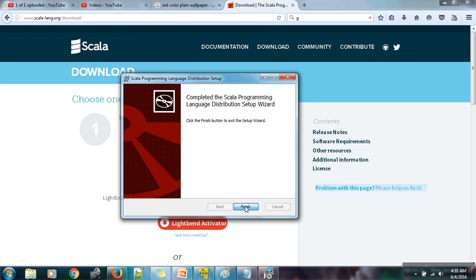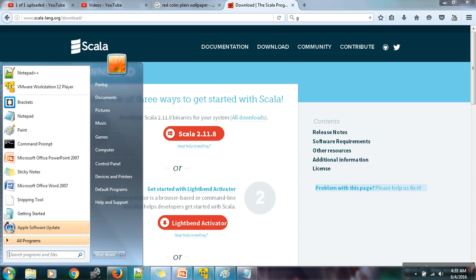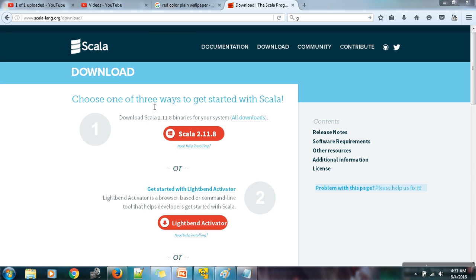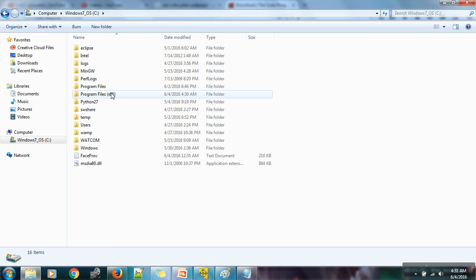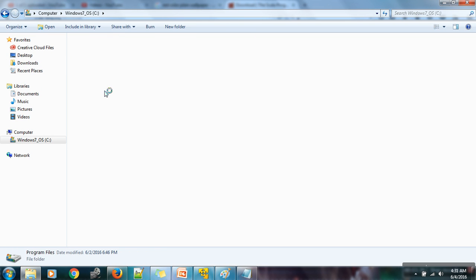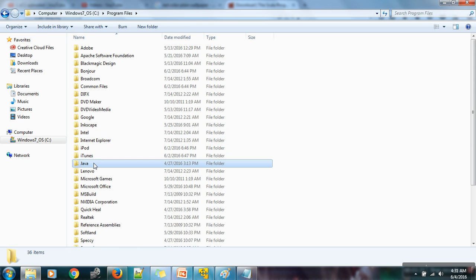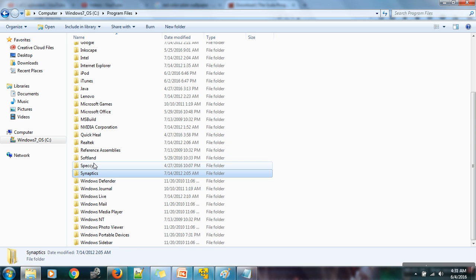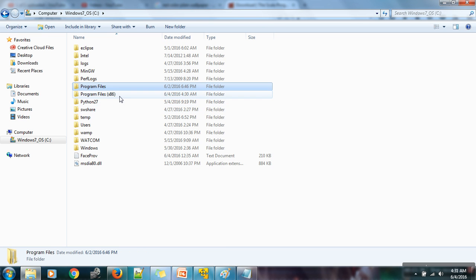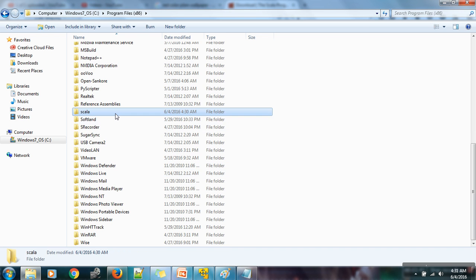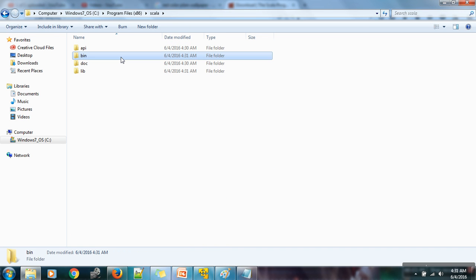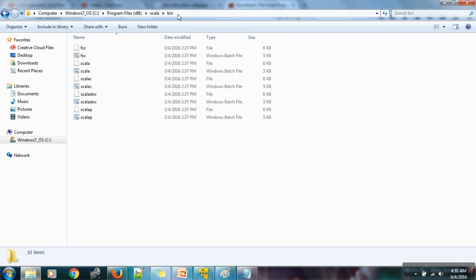Okay, so it's done. Now, the next thing you have to do is go to My Computer, C drive, Program Files. Look for Scala — we need to go to Program Files x86. Here is the folder for Scala. Go to bin and copy this path.